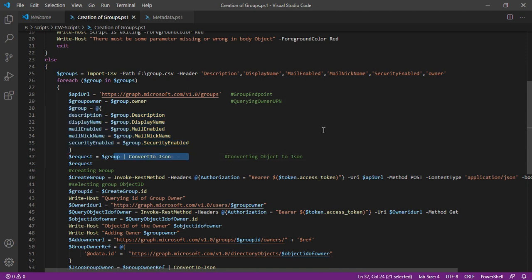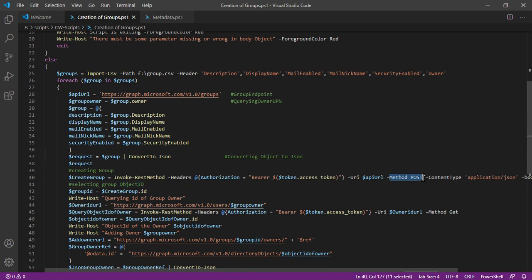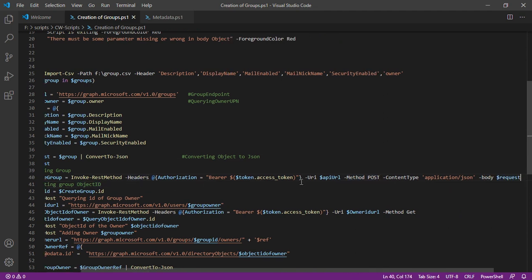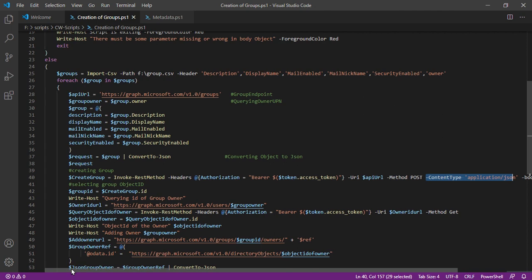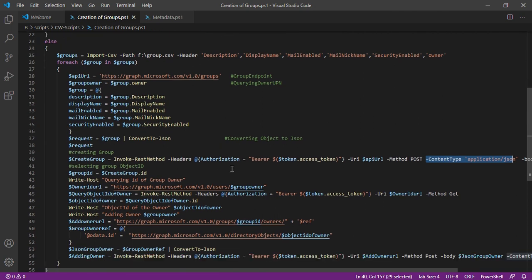Now the reason behind doing this is because the POST request that you will send to the group endpoint will always require this particular parameter which is content type application forward slash JSON. Now this is something which is by design and you have to include this.